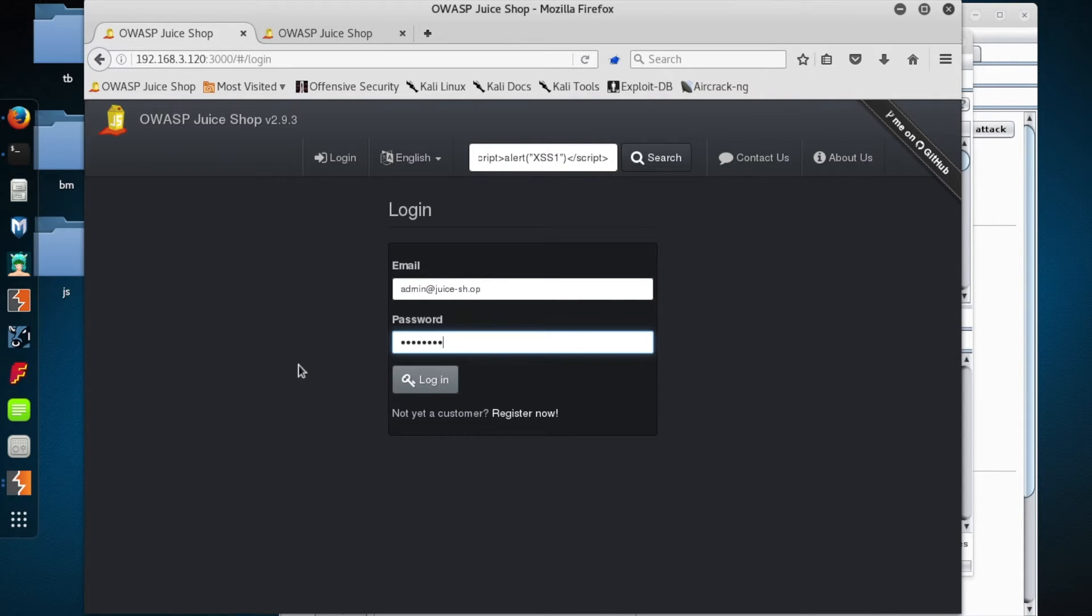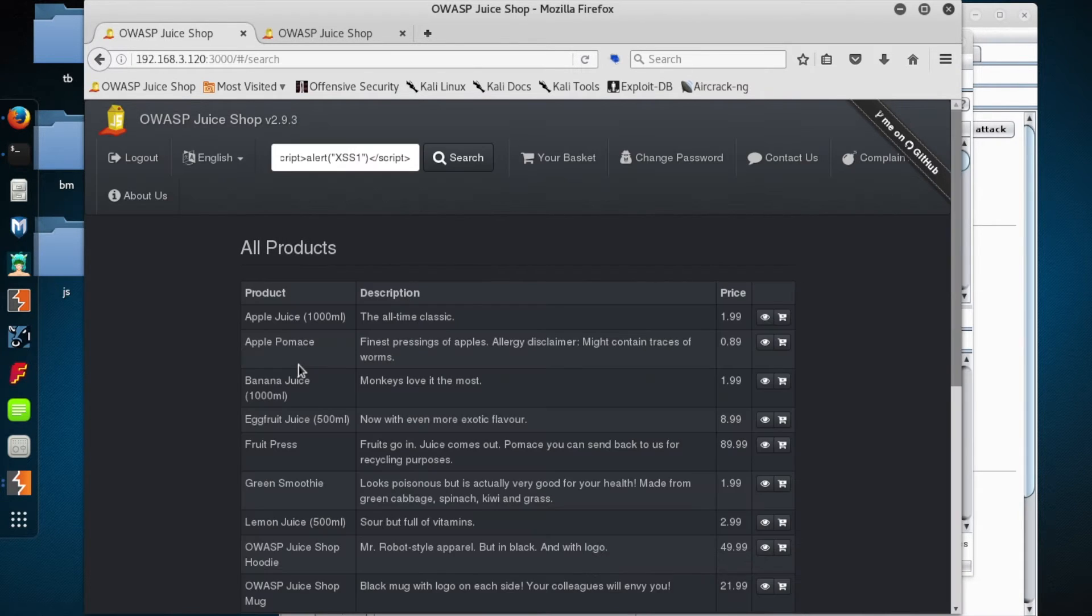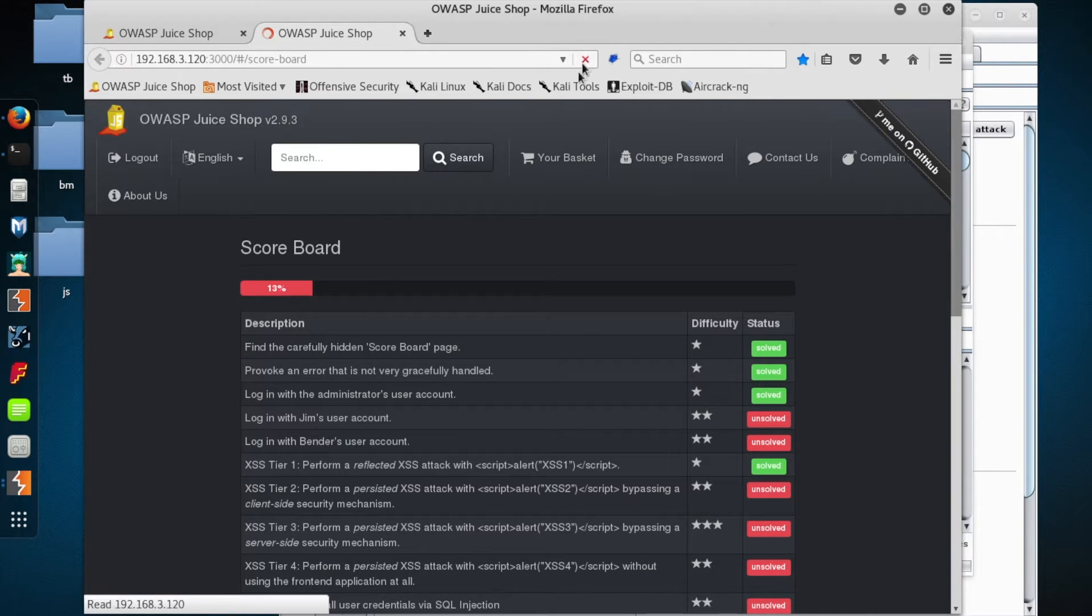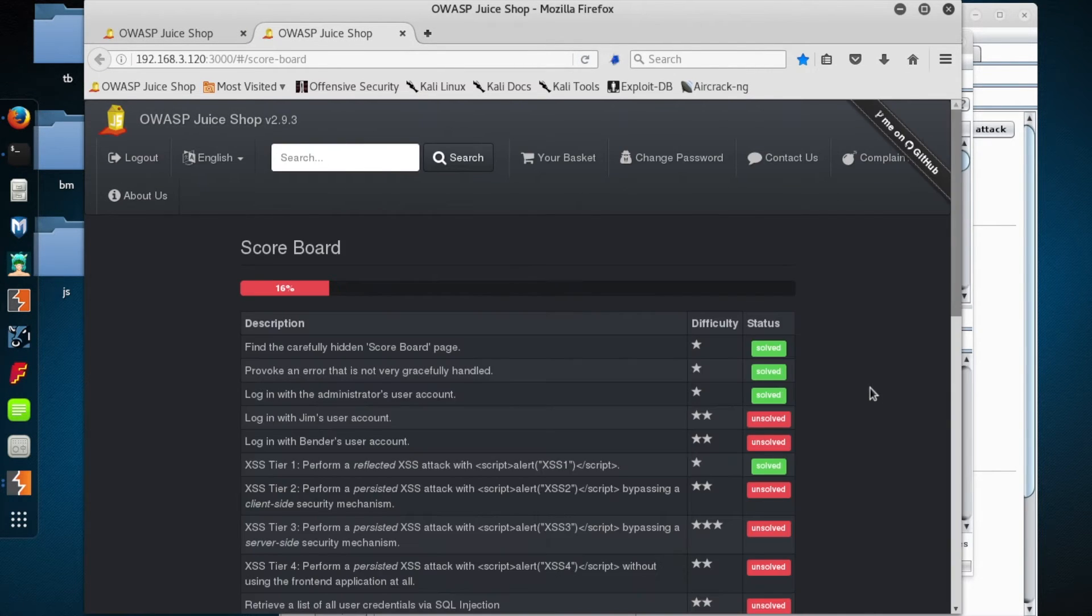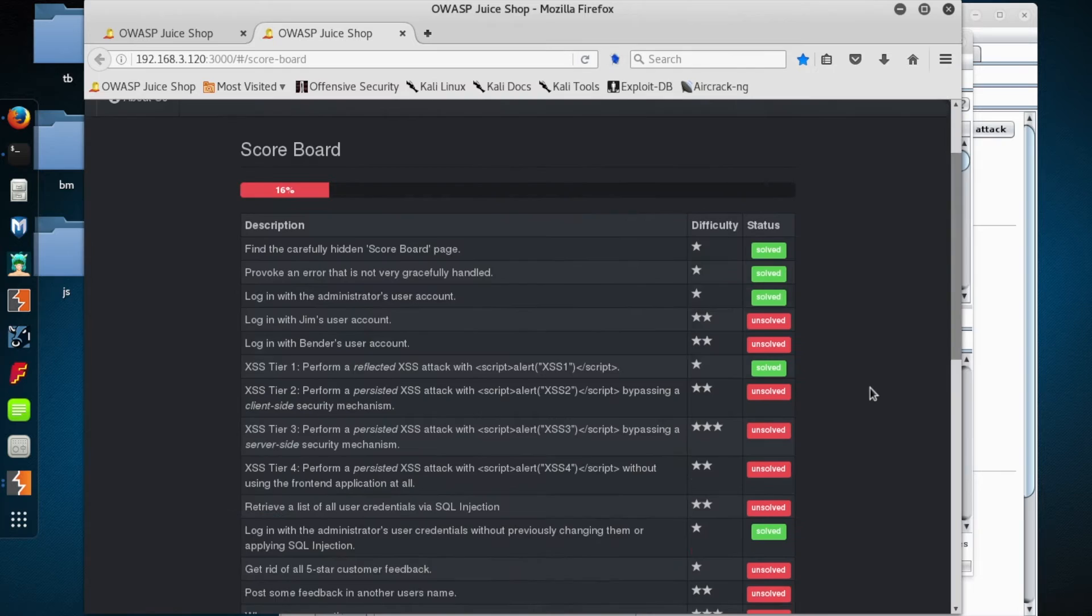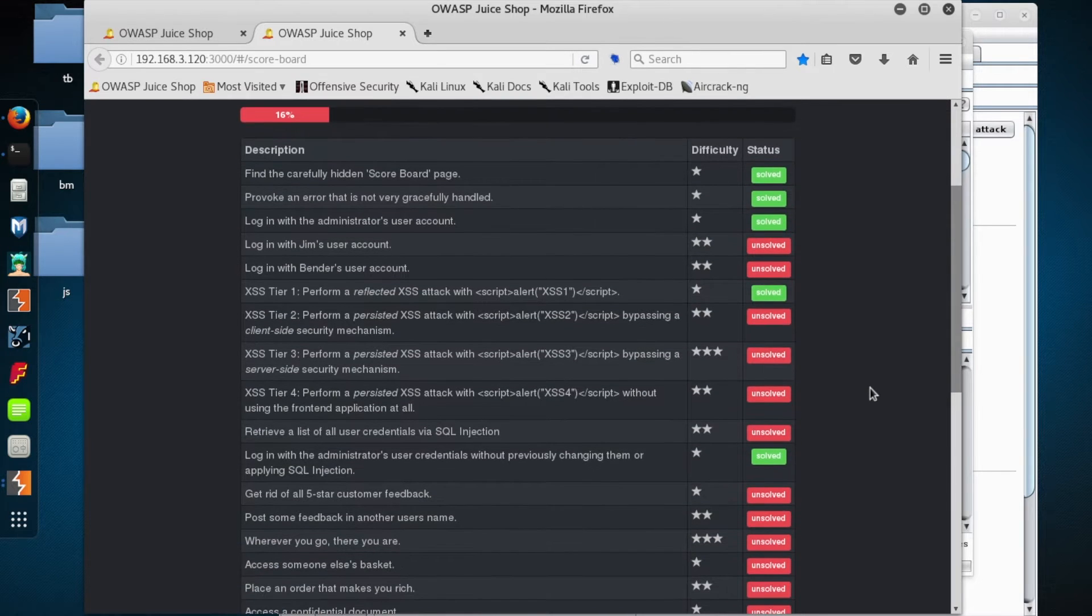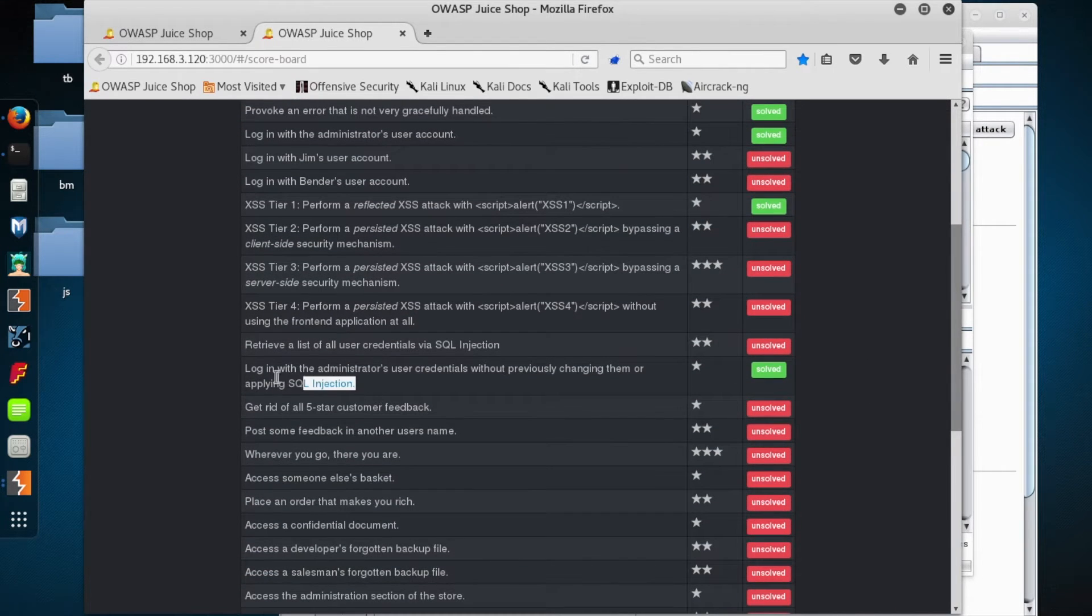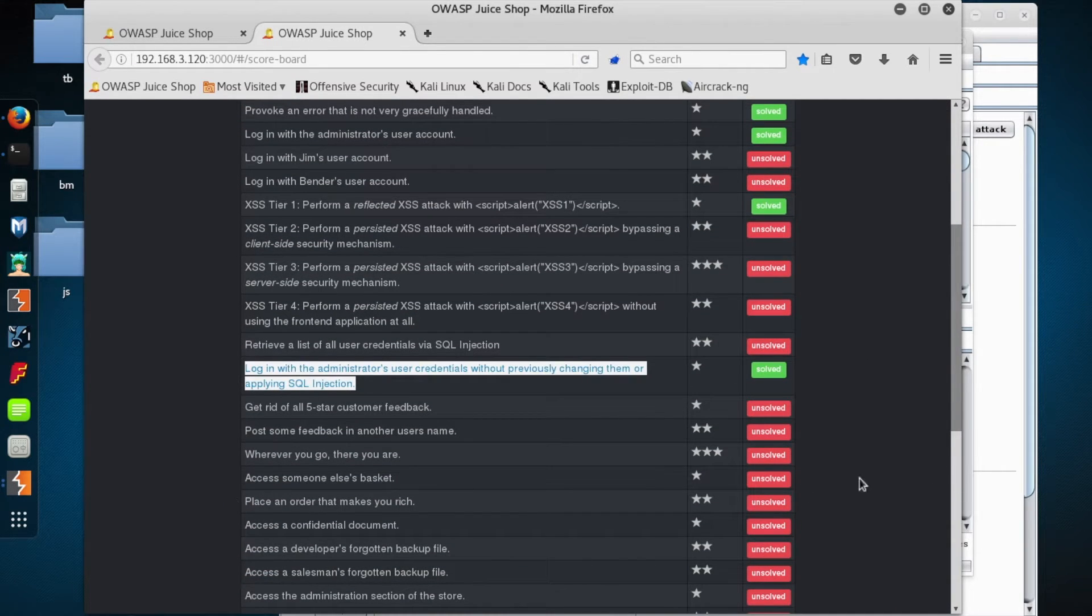Suspense is killing me. Okay, and we're in. So let's refresh our scoreboard, make sure that we've got credit for that. And it looks like we do. So electronic high fives for everybody.